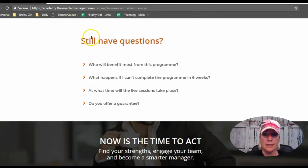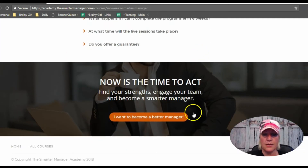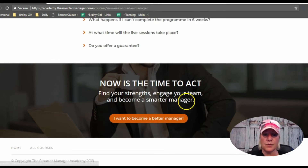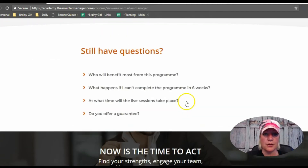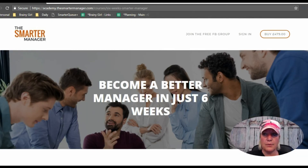There are some FAQs and then the call to action at the bottom — 'I want to become a better manager' — which goes through to the checkout page. That is a fairly typical Thinkific site, completely branded for this client with no custom coding.